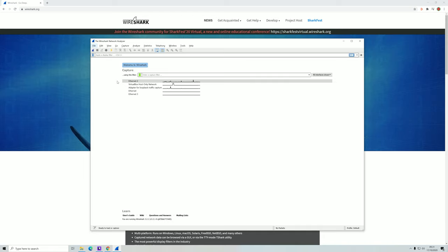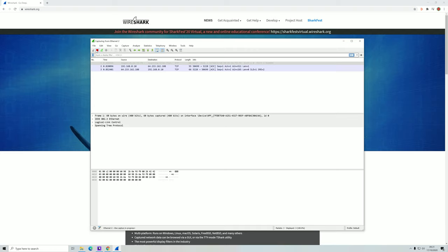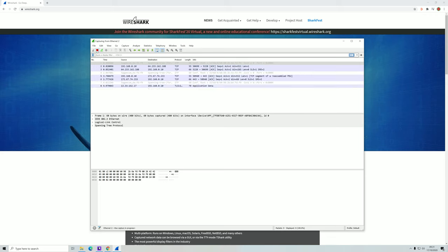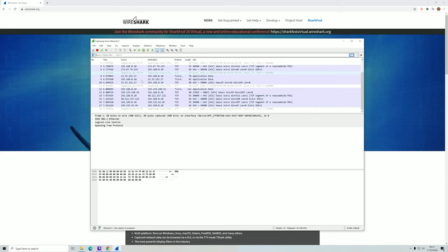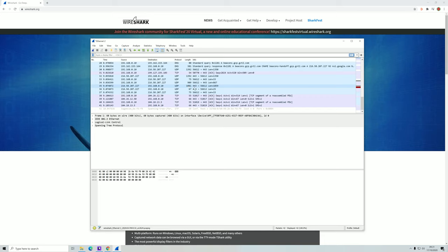For now, we'll just learn about the basics of Wireshark. We will select the network that has traffic — Ethernet 2 — so click here. As you can see, it automatically goes into capturing mode and is now capturing all the network traffic going through and from my computer. If I click here, it will stop.